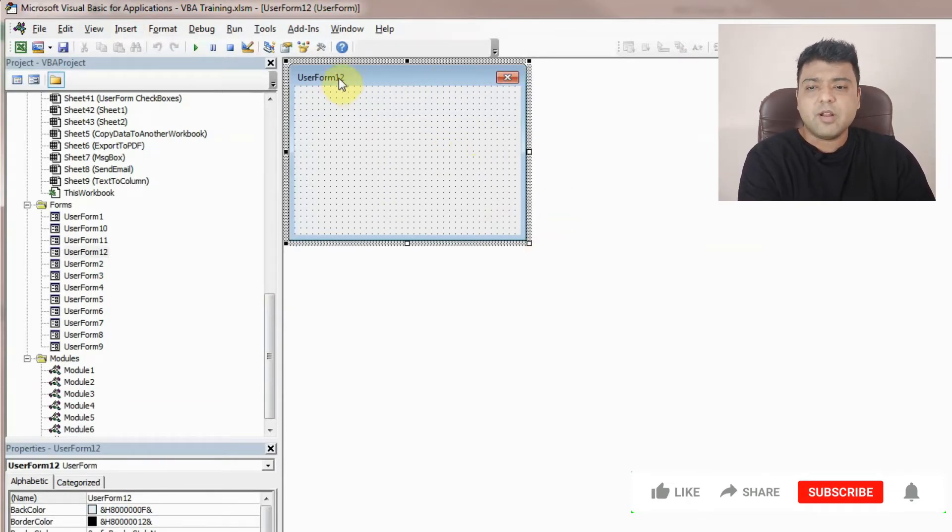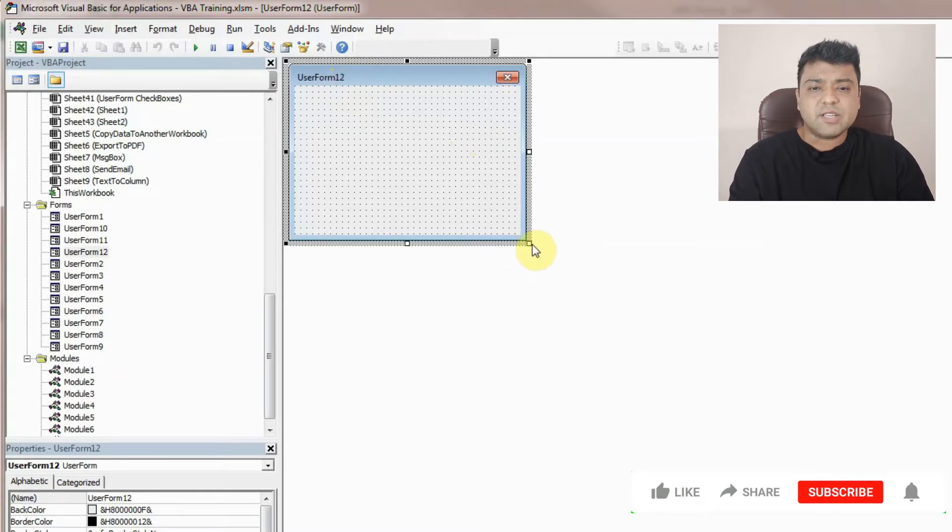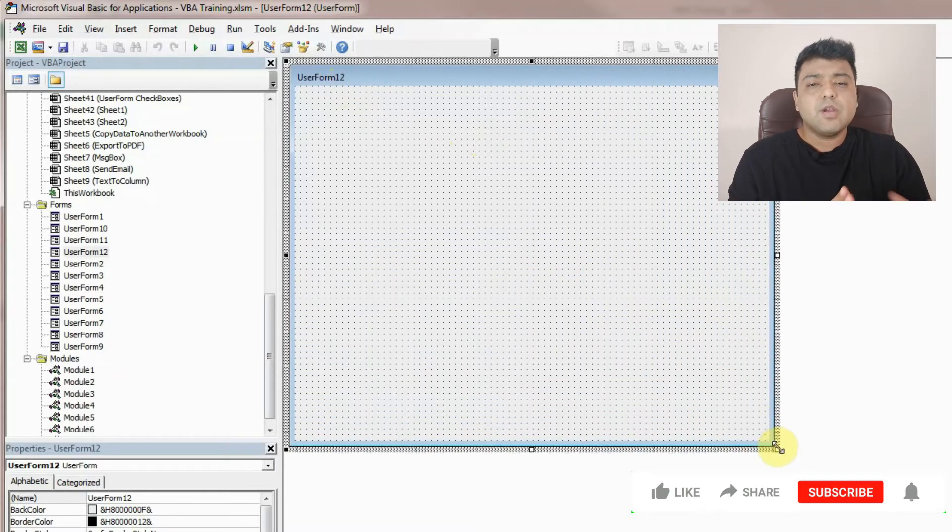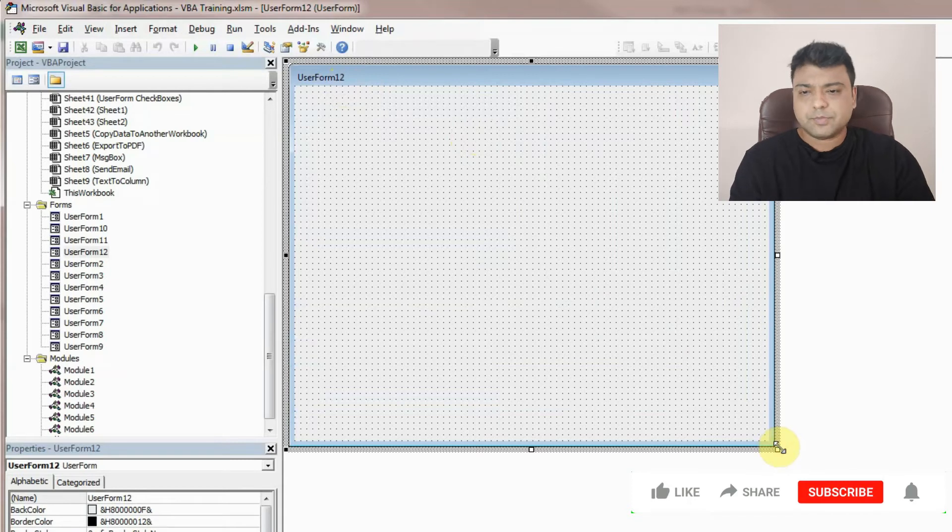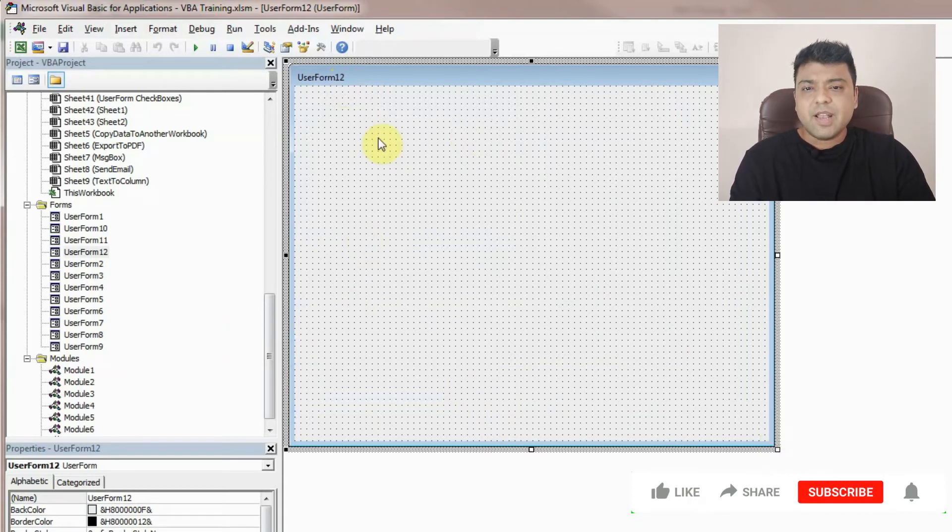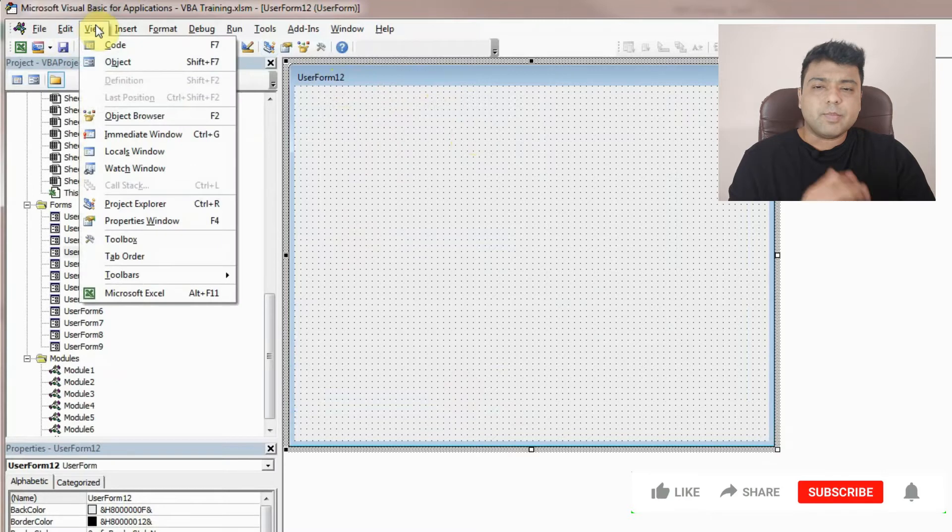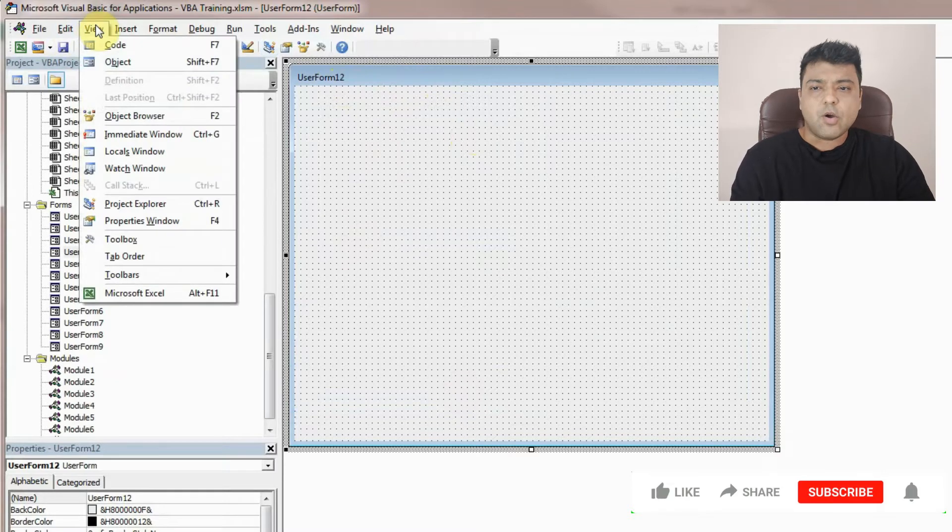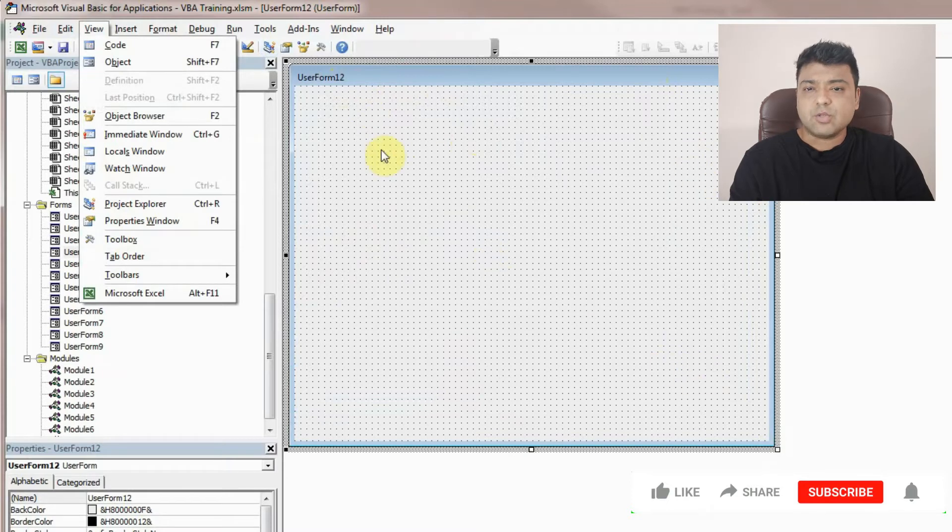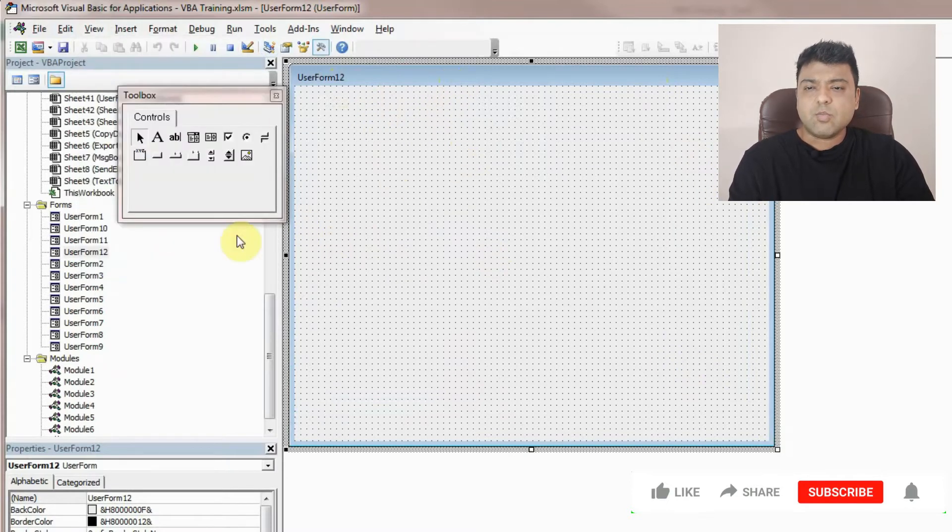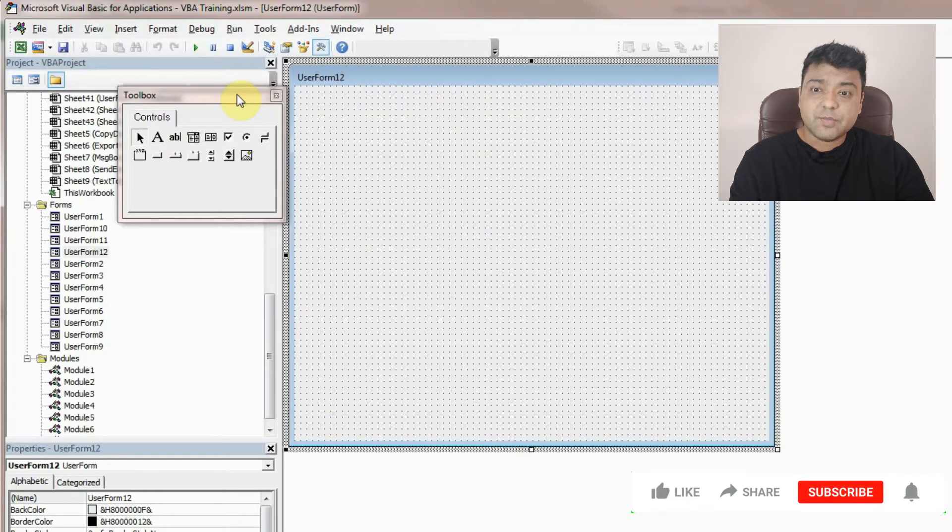You can resize it from here as I've shown in my other videos. We will now see how we can add multiple pages in user form. Just click on toolbox. If you don't see any toolbox when you click on user form, a small toolbox will come like this.